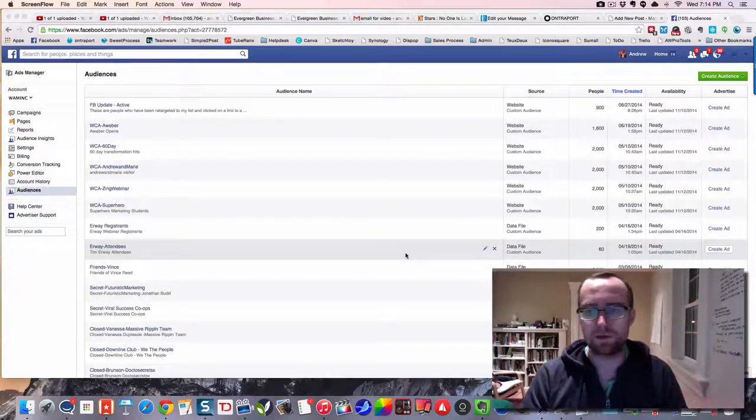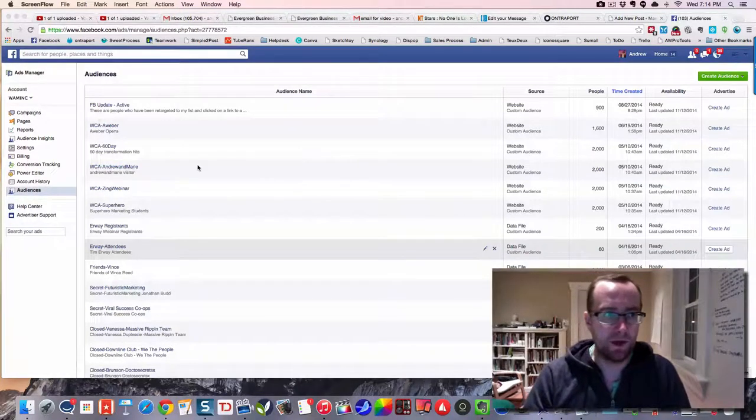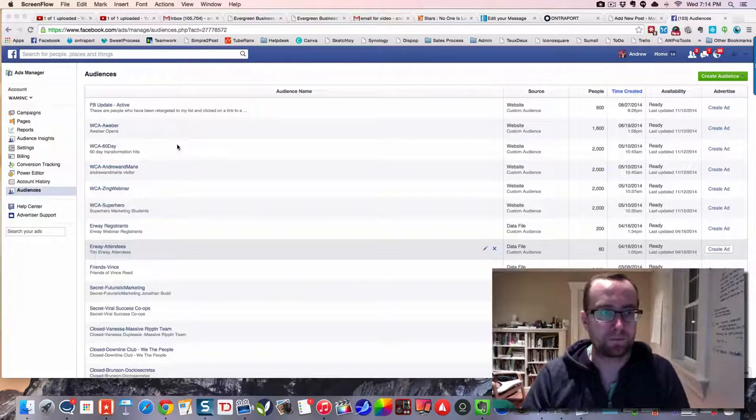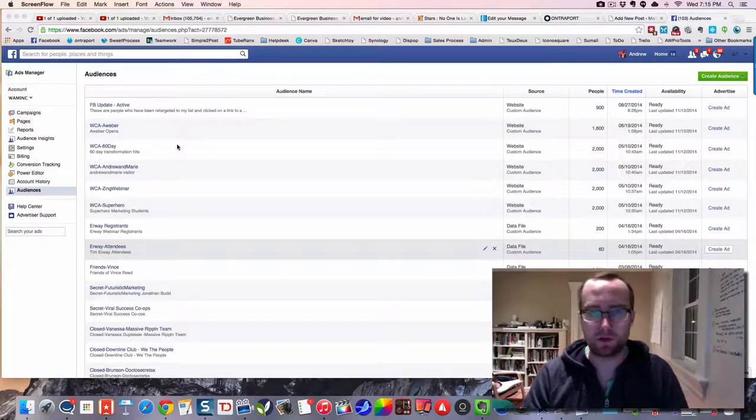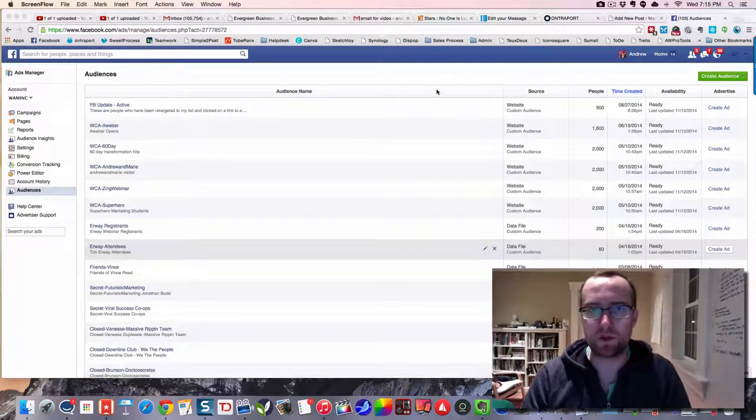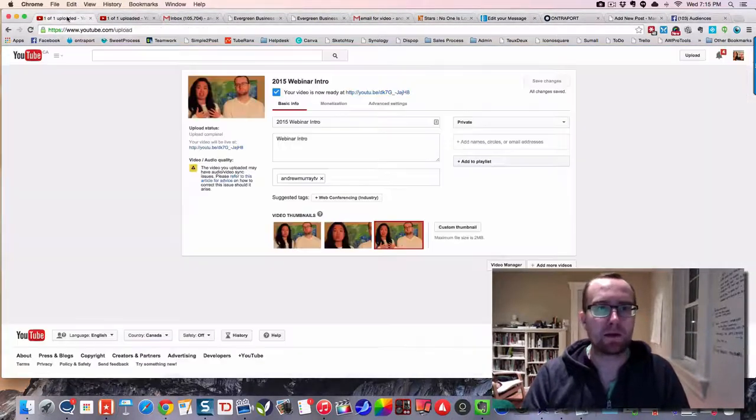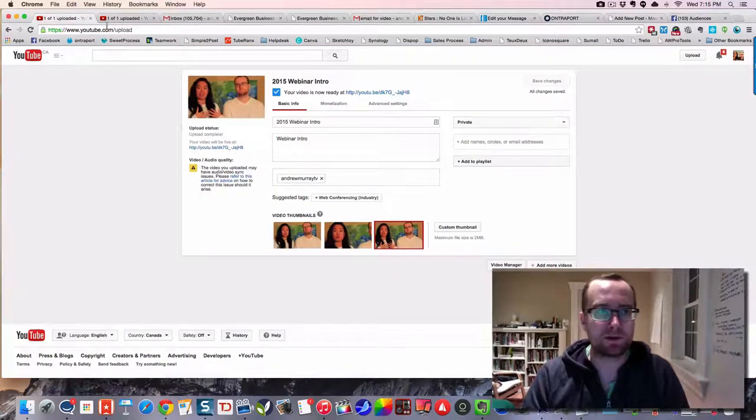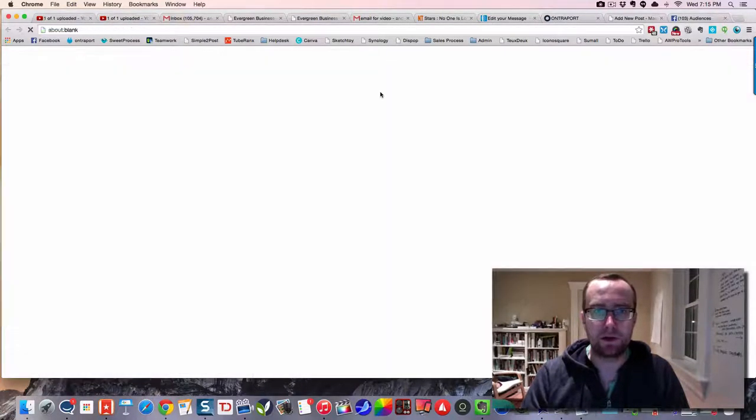Alright guys, I want to show you a cool little thing that you can do instead of just sending someone right to YouTube. So I'm sending out an email and I'm going to be promoting this video that I've just uploaded here.